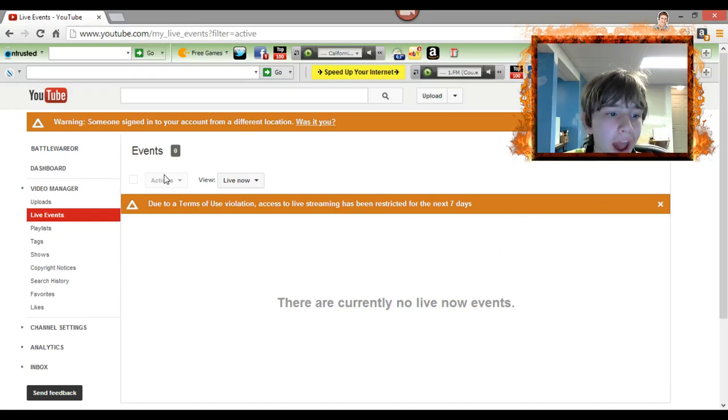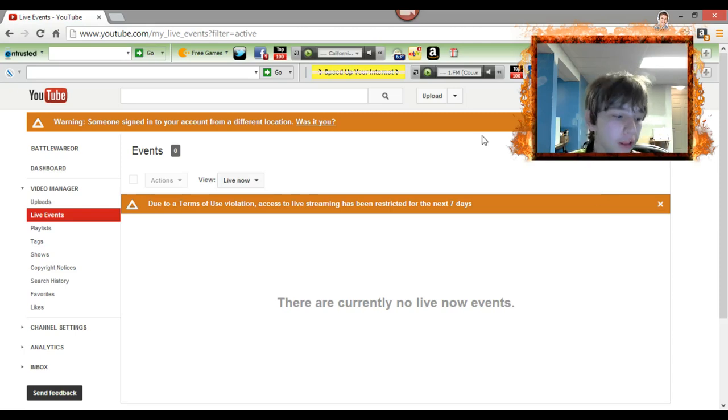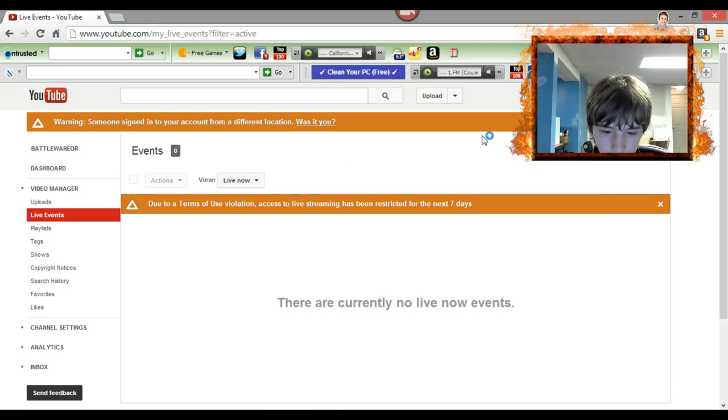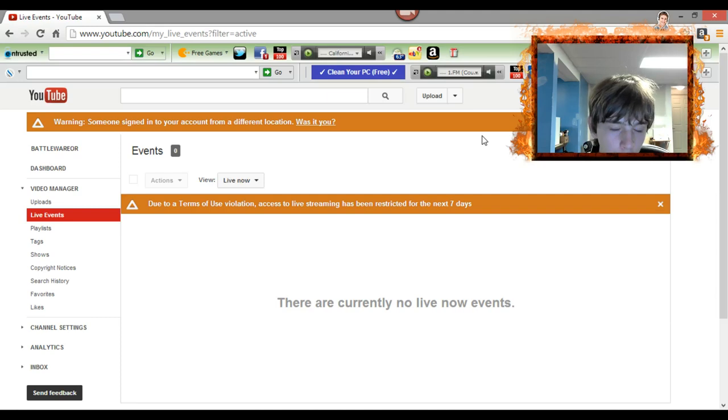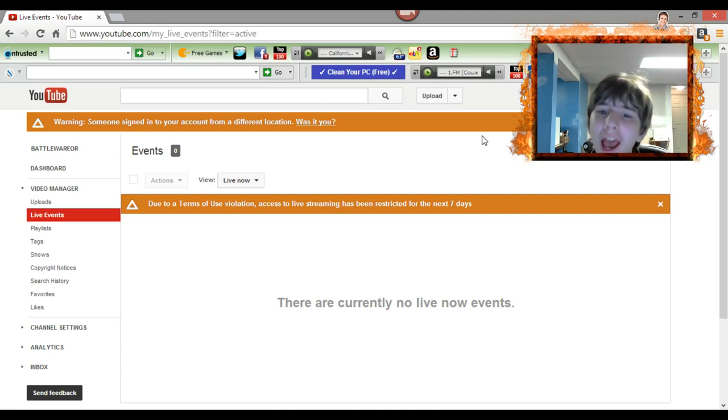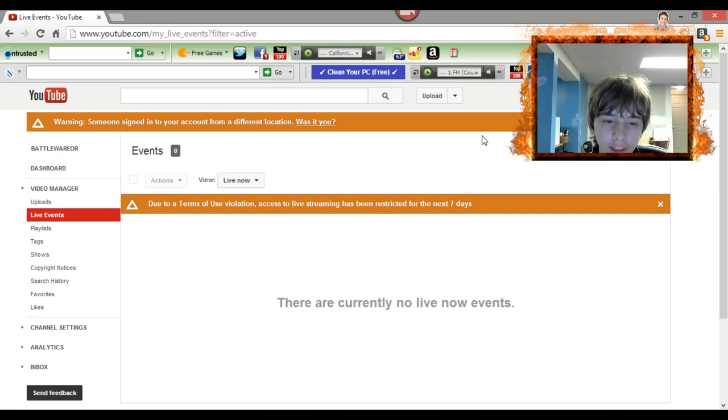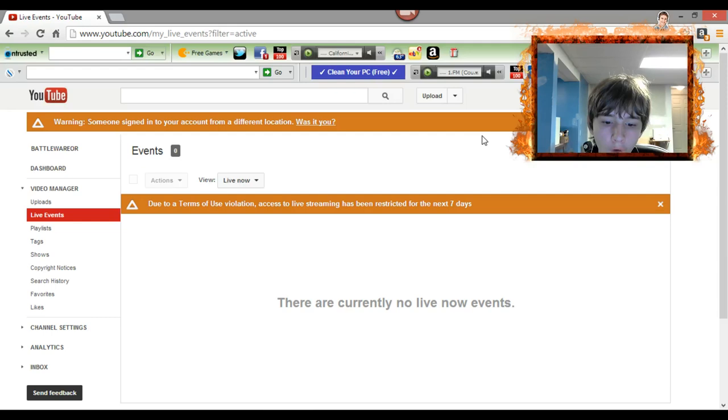I don't know what I did to violate them because, you know, I have a life unlike the people who run YouTube and Google that owns YouTube. So I don't have time to read like seven paragraphs, two pages of terms of usage.